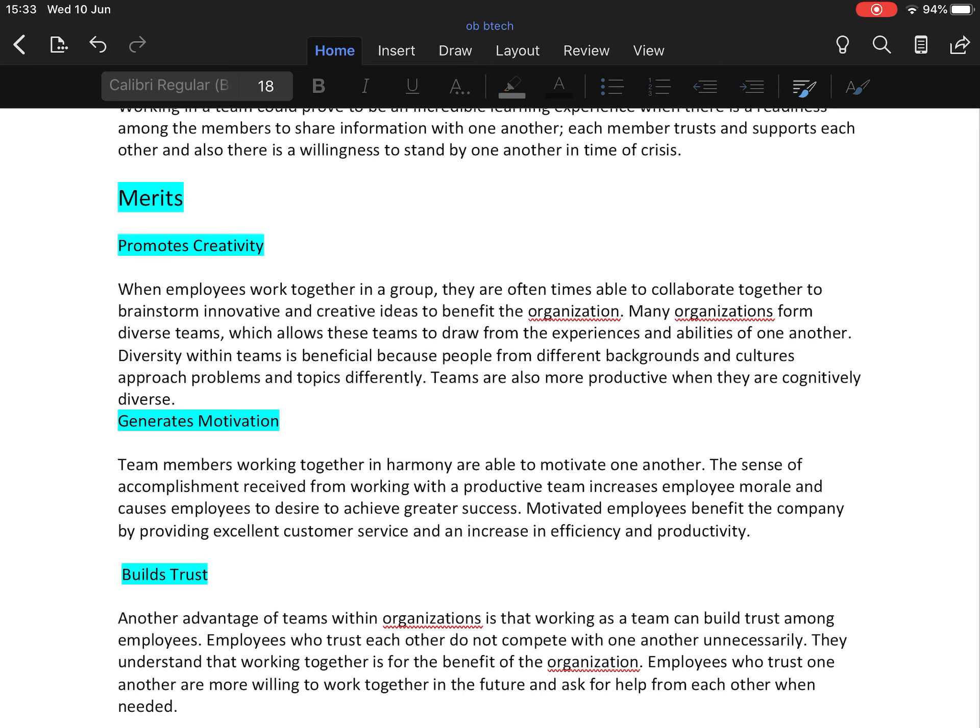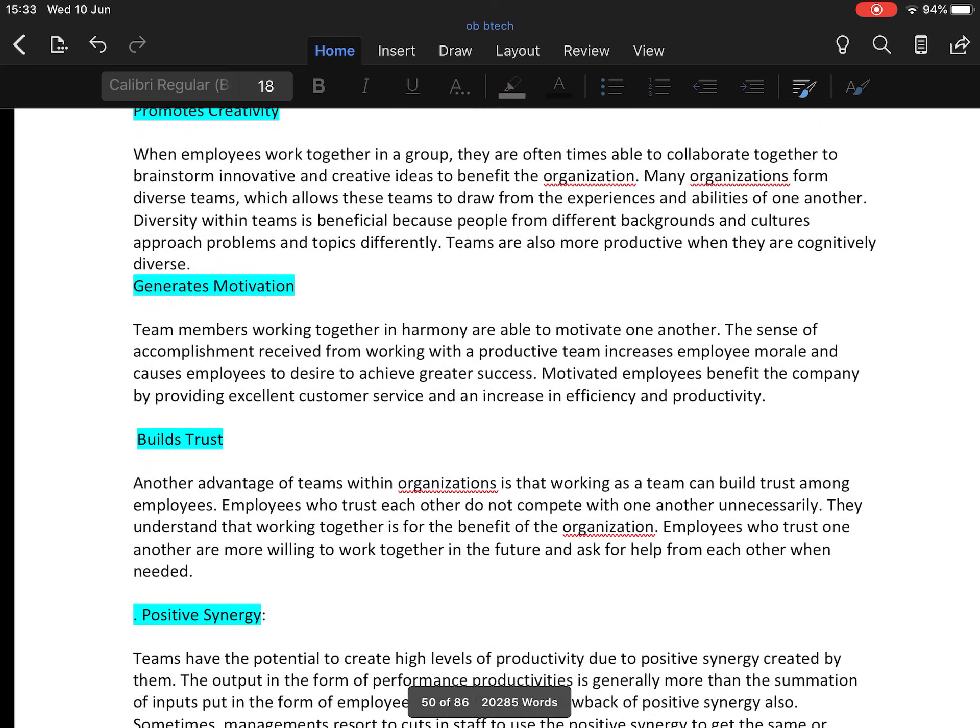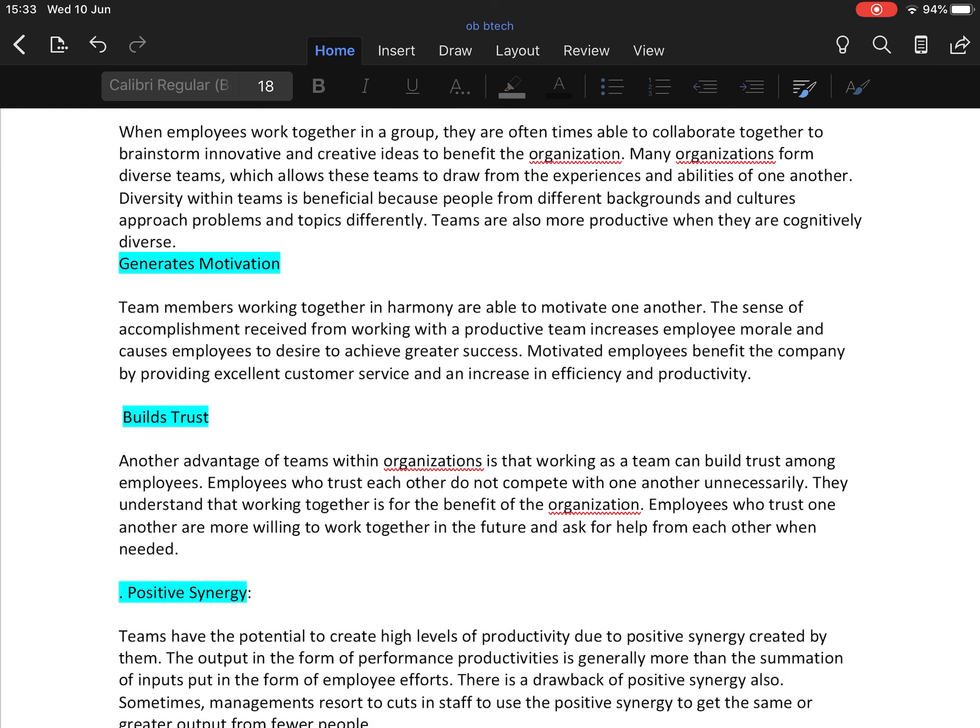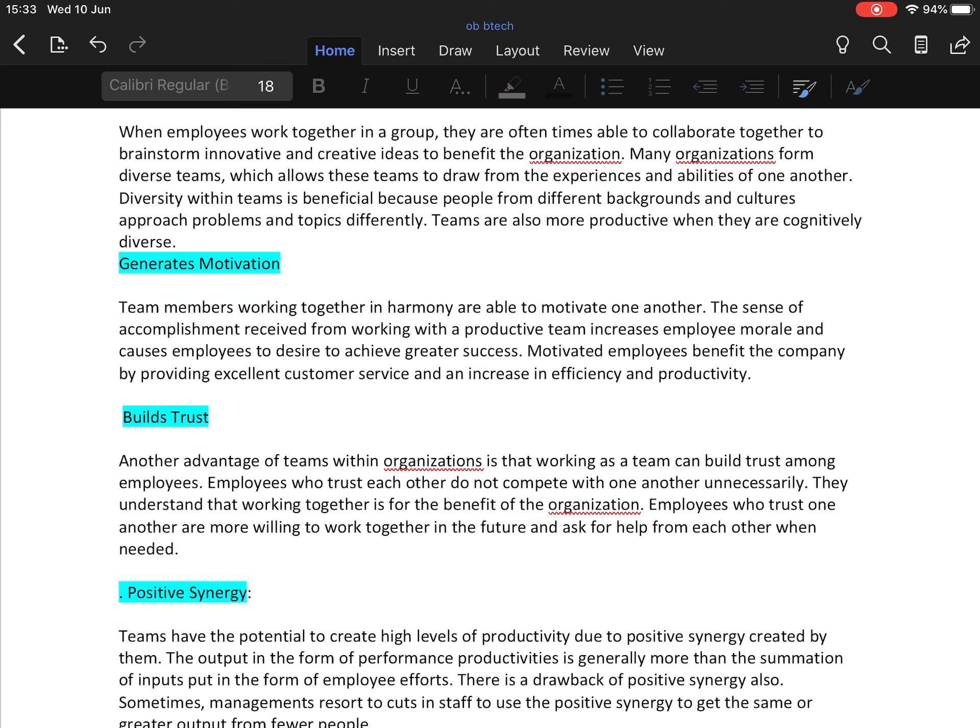The second merit is working in a team generates motivation in employees. Team members working together in harmony are able to motivate one another. The sense of accomplishment received from working with a productive team increases employee morale and causes employees to desire to achieve greater success. Motivated employees benefit the organization by providing excellent customer service and increased efficiency and productivity.